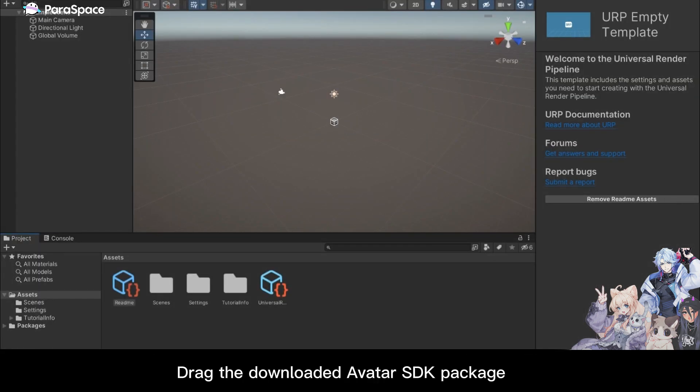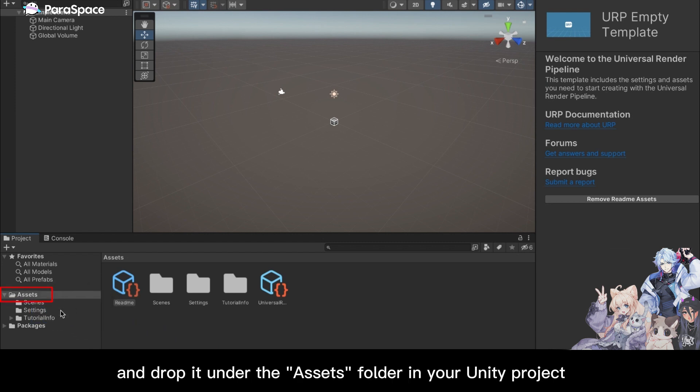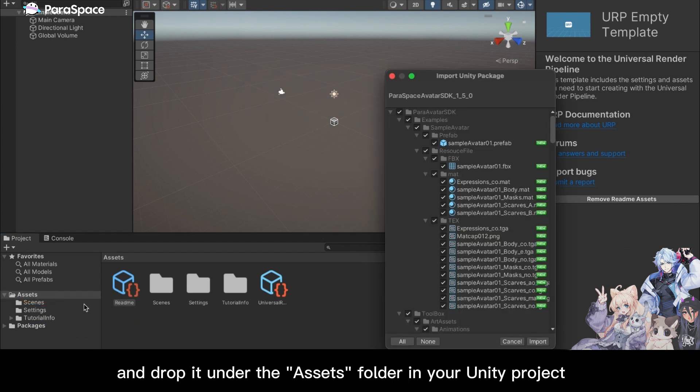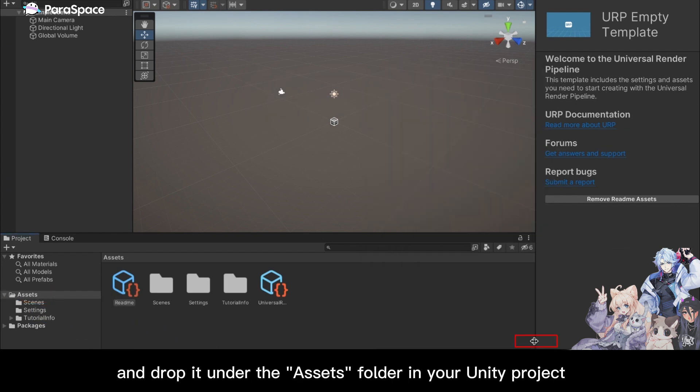Drag the downloaded Avatar SDK package and drop it under the Assets folder in your Unity project. Click on Import.